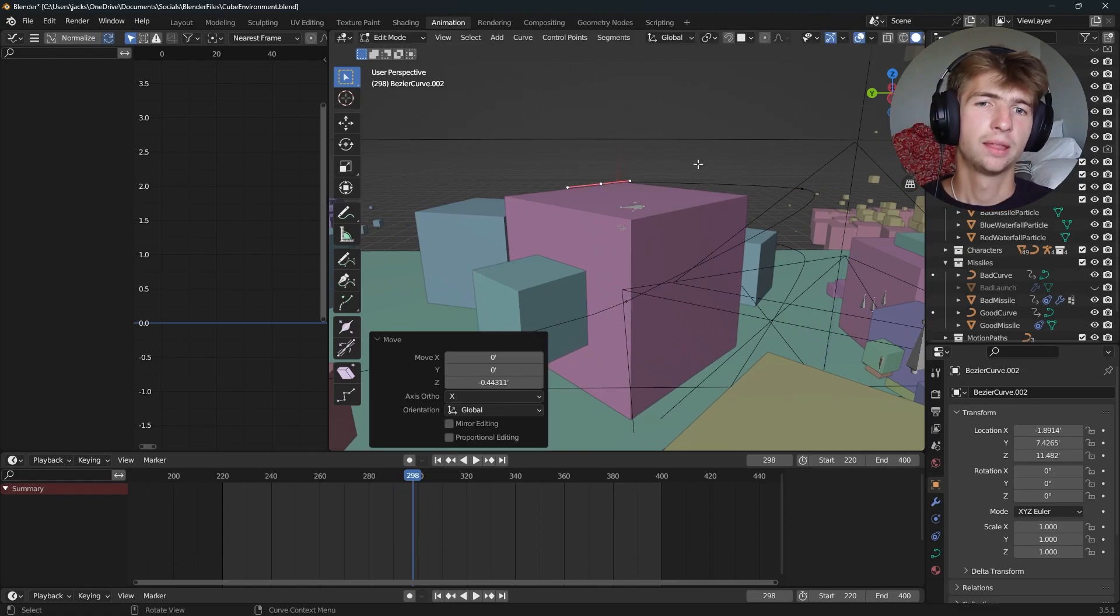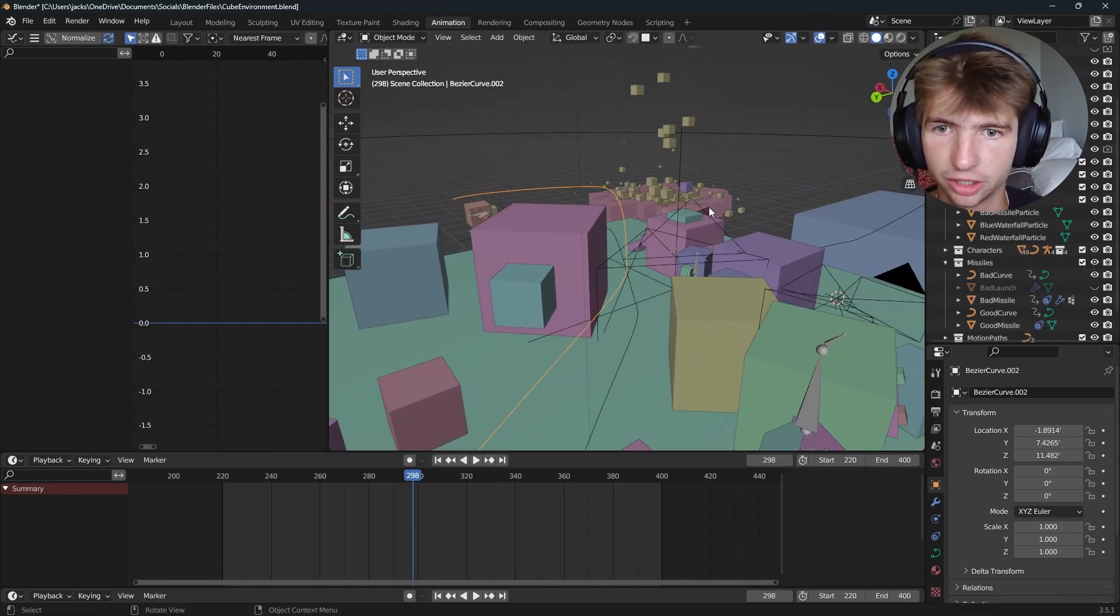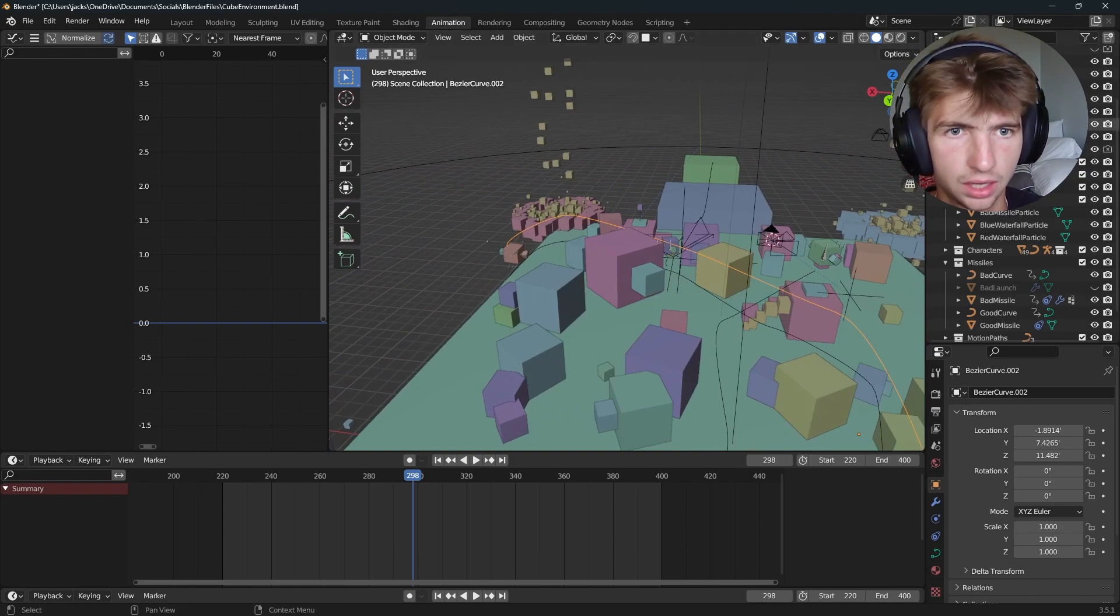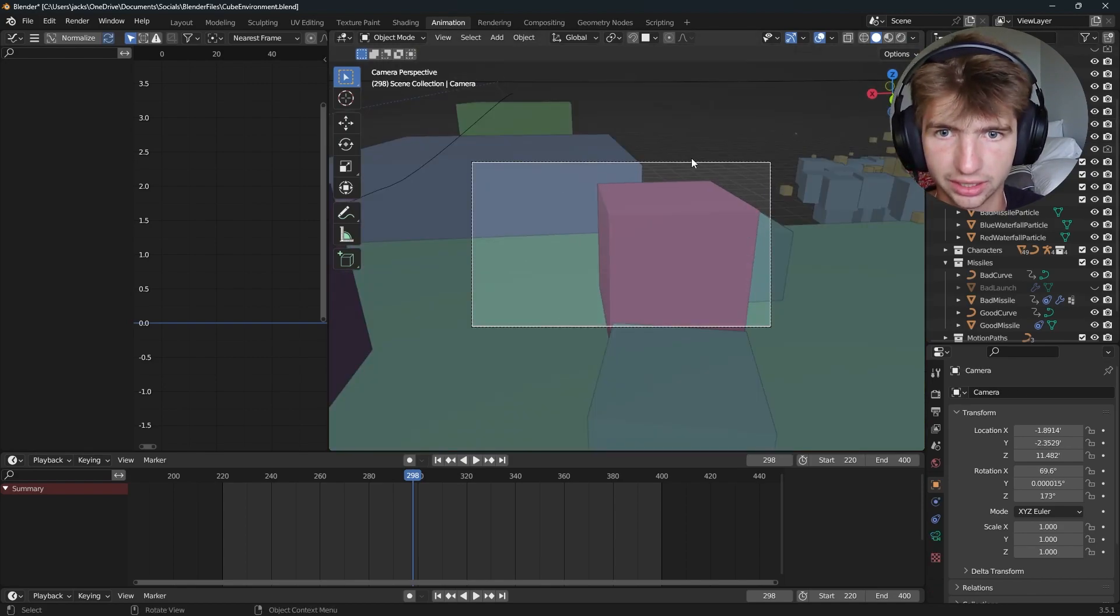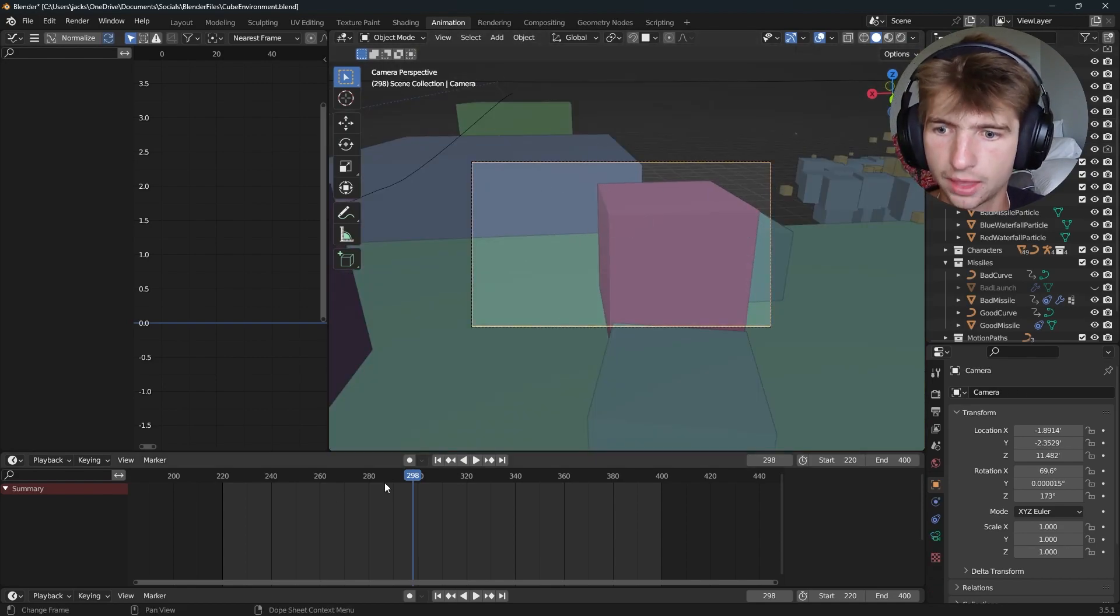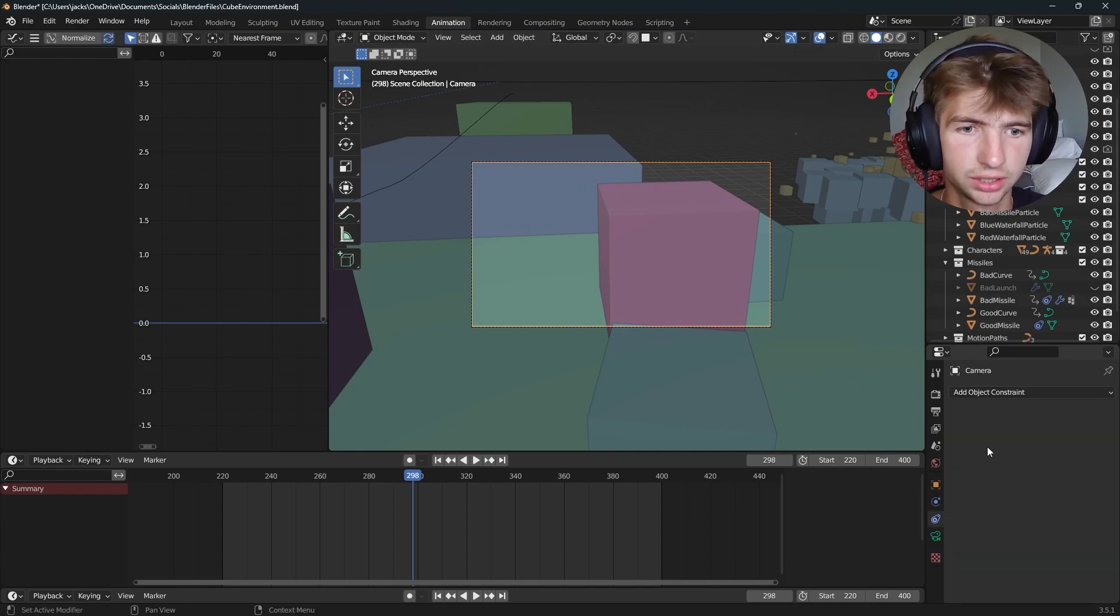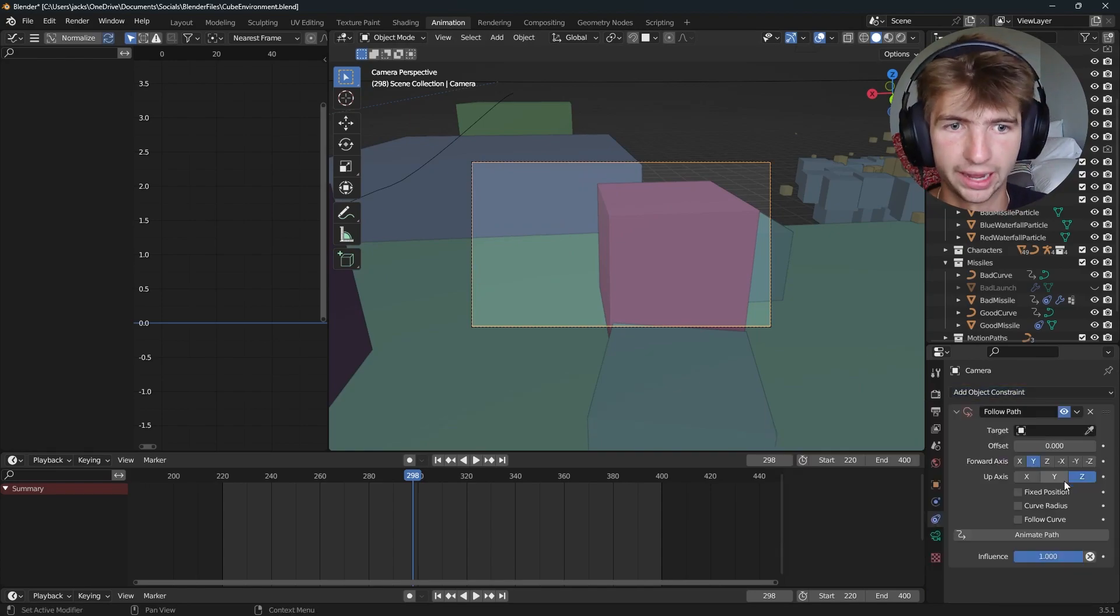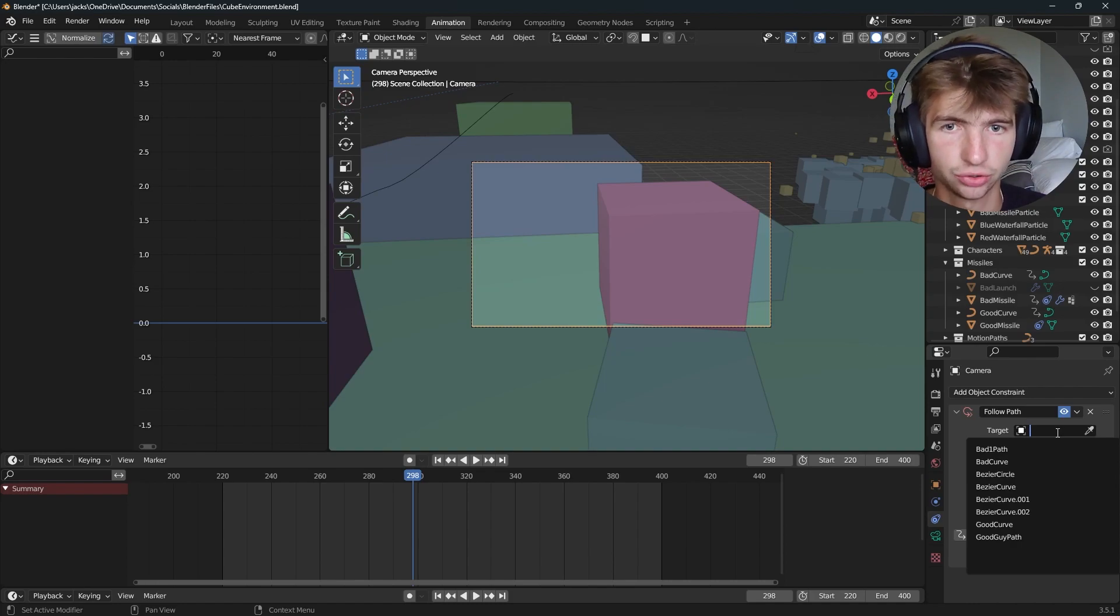So now that we have our curve set up, we can go back to select our camera. And so I'll go zero. Select him right here. And then I will go to constraints. Constraint. Follow path. To select a path, we're just going to select our curve.